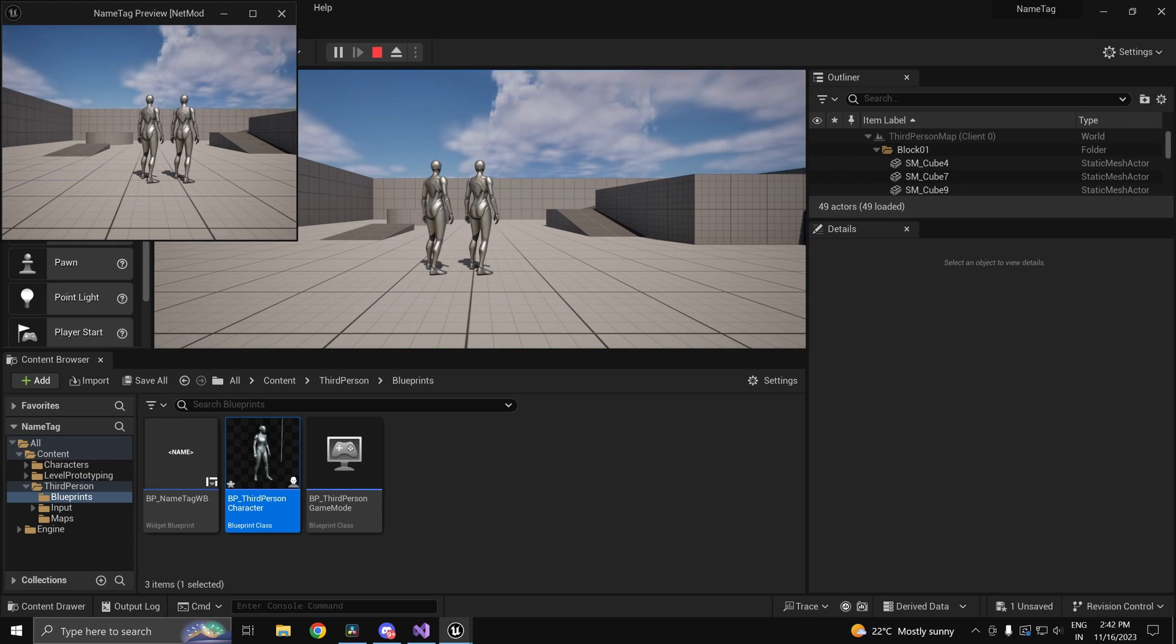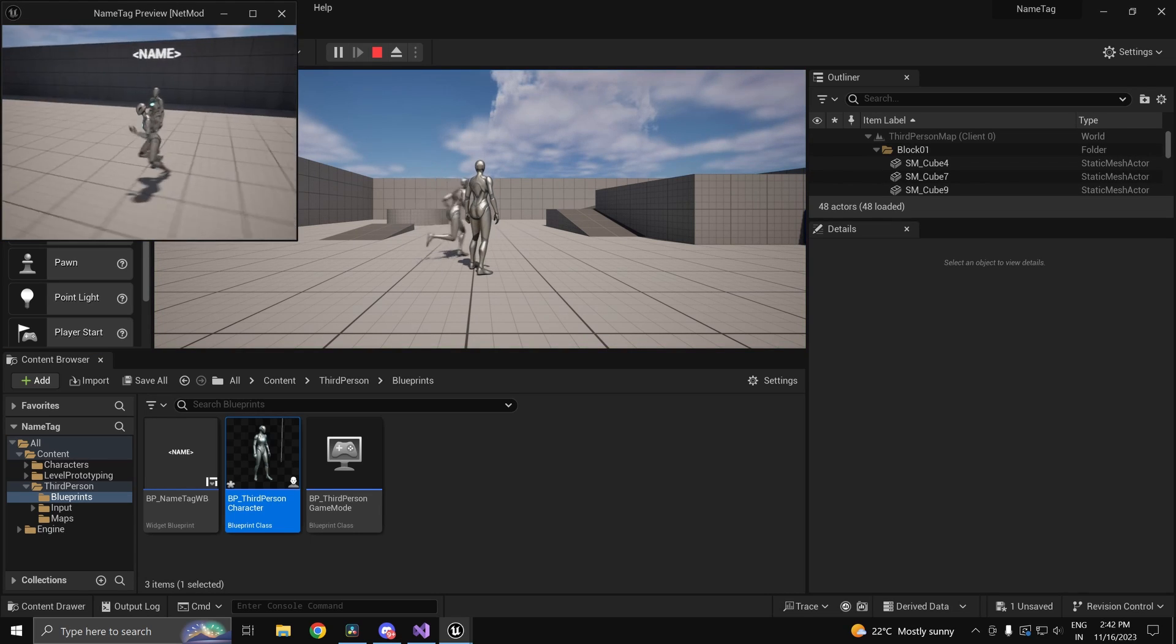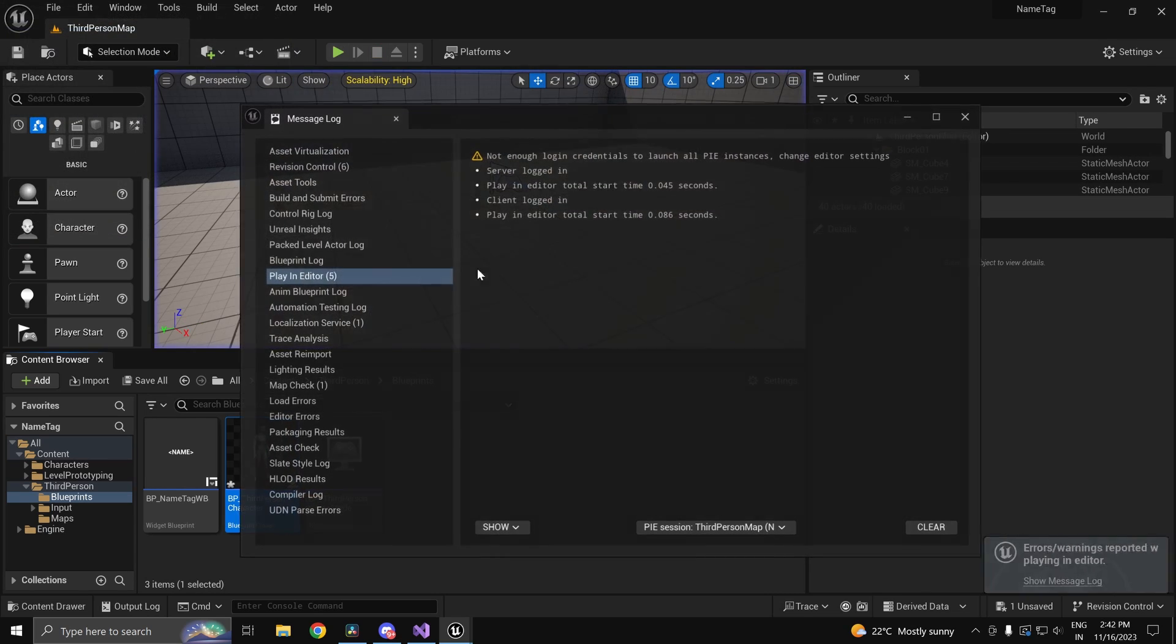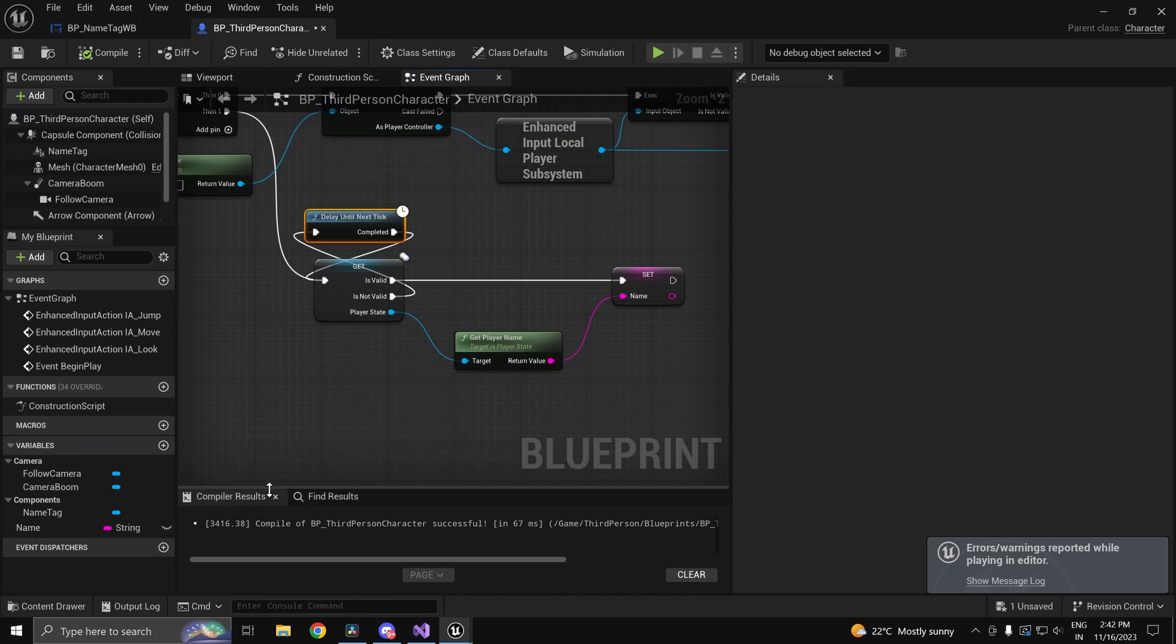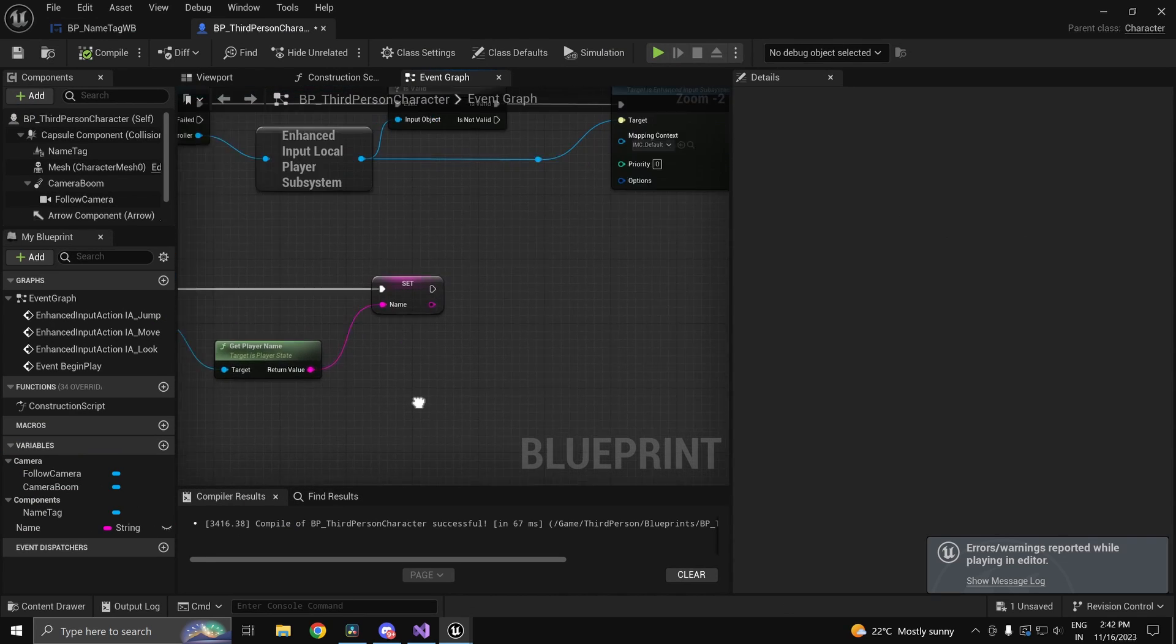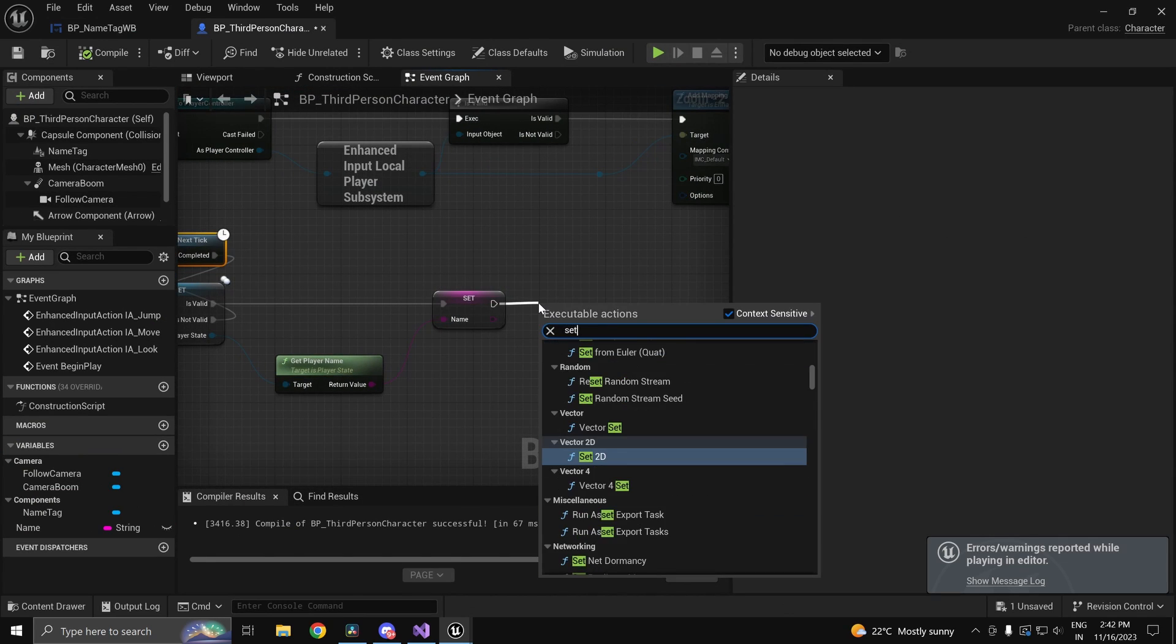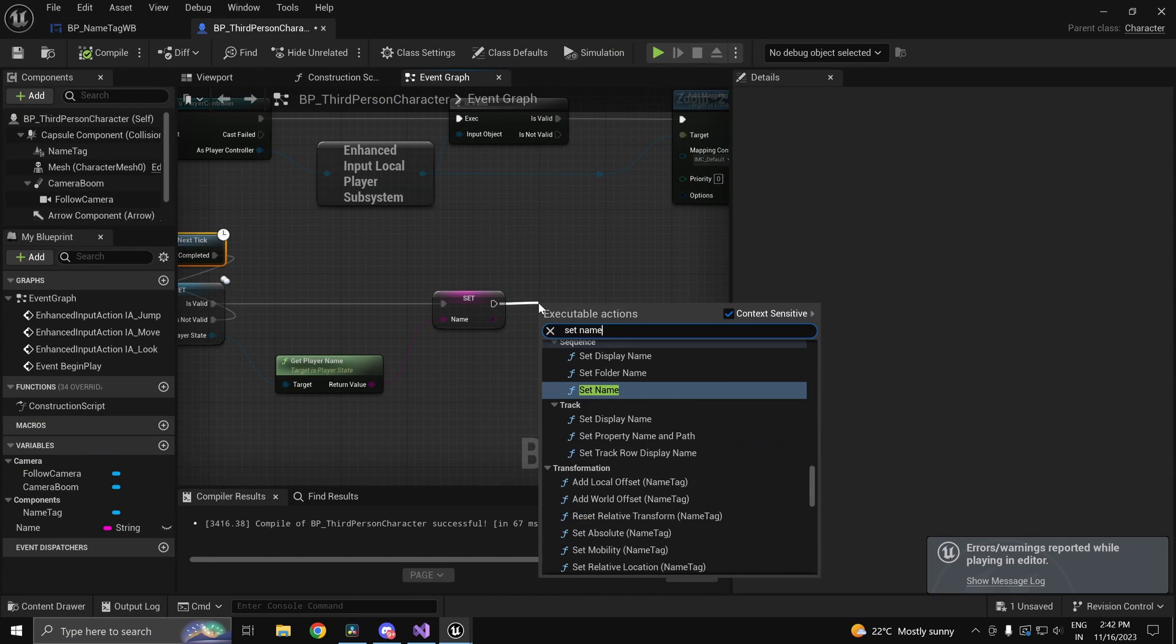So now if I go ahead and press play, nothing's going to happen but you will not get the error over there. So we have to call the set text function. So set name.